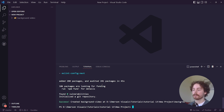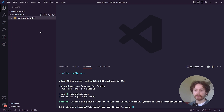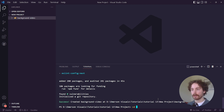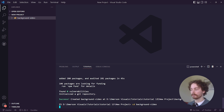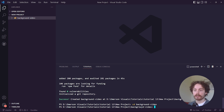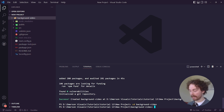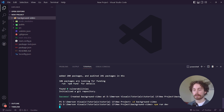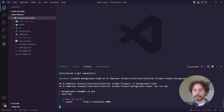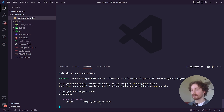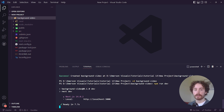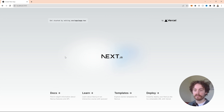Once that's completed you should have a success message with no errors. The next thing you want to do is get into that folder — type in cd and then background-video. After doing that, you're inside the background-video folder. Now start up the server by typing npm run dev, which will give you a localhost on port 3000. Control-click to open it and you'll see it's working.